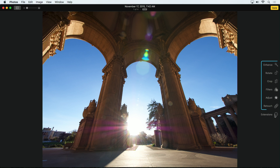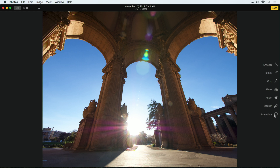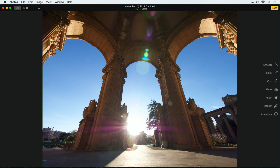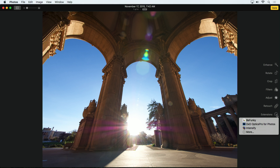The Extensions option is new as of OS X El Capitan. Even after downloading DxO Optics Pro, or any other Extensions app, the first time you click on it all you'll see is the More button. Select that, which will open the System Preferences window, where you can activate DxO Optics Pro and any other apps you may have downloaded. Now when you return to Photos, the extensions are ready to go.